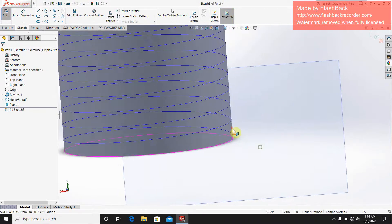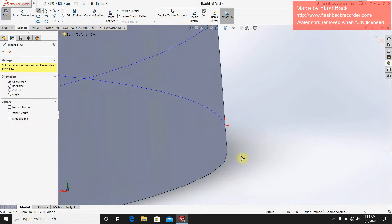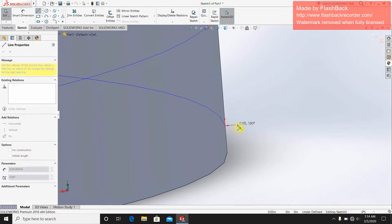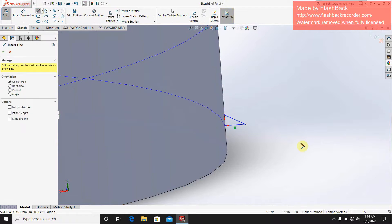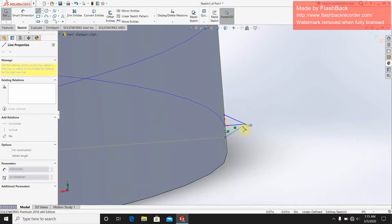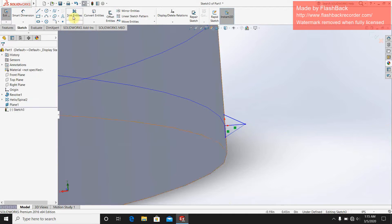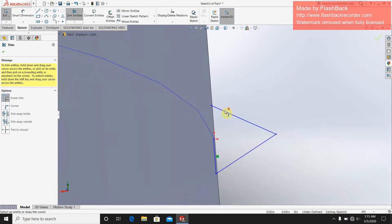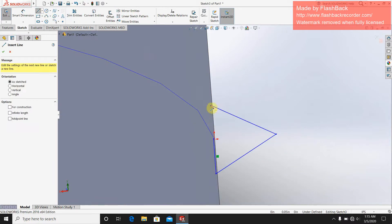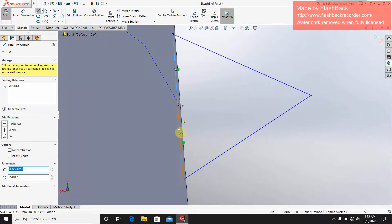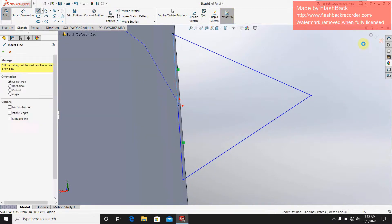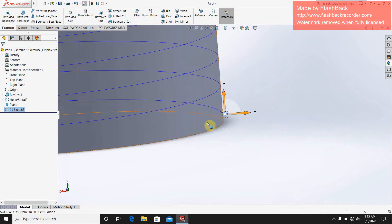Now I am going to make a drawing on it. Select the line option, click here and click here. Make one triangle here and a second triangle there. Then join them using the trim option, zoom in, trim, and connect these two lines. Close the triangle shapes.